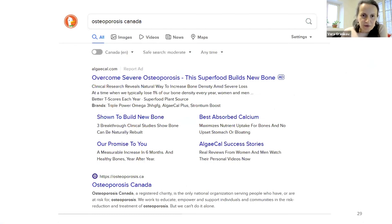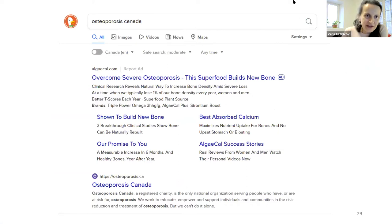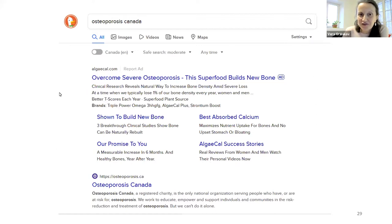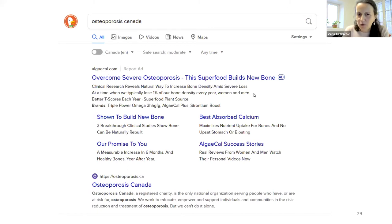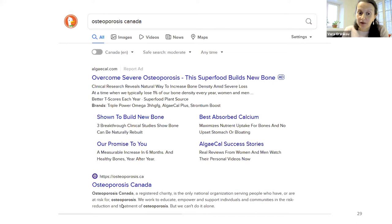Here are some examples. When I did some tests looking for Osteoporosis Canada, the first result that came up was an ad for AlgaeCal to overcome severe osteoporosis. This is just to show that for some reason, an ad appeared above Osteoporosis Canada in the search engine results.